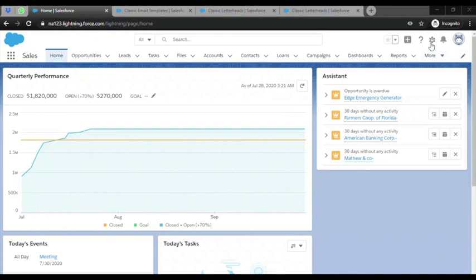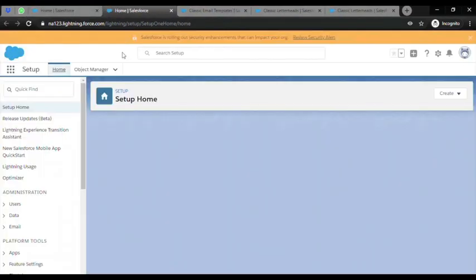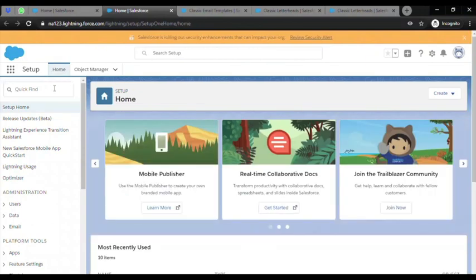First, you need to go from here to Setup. Once you get to Setup, in the Quick Find box, you need to type Classic Email Template.